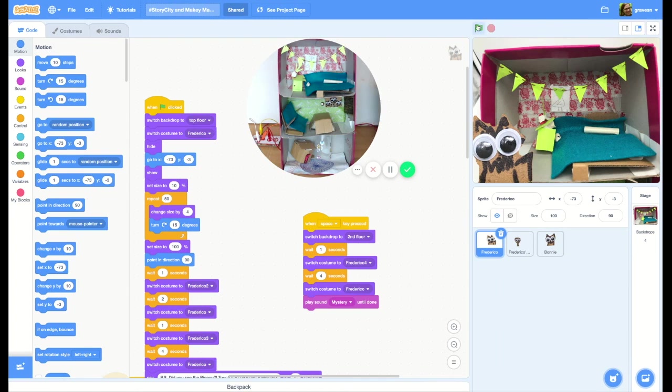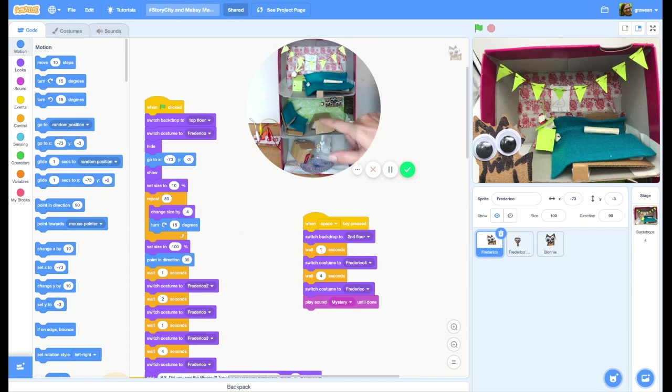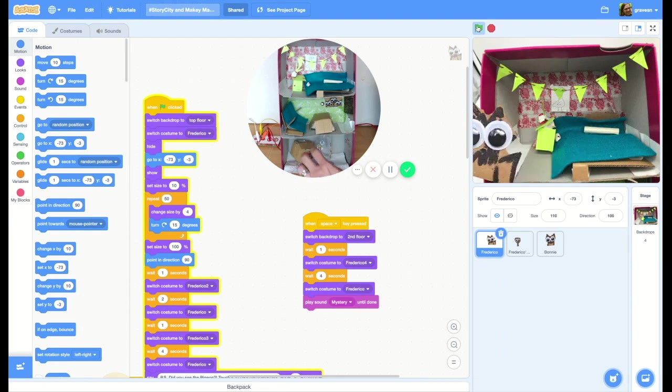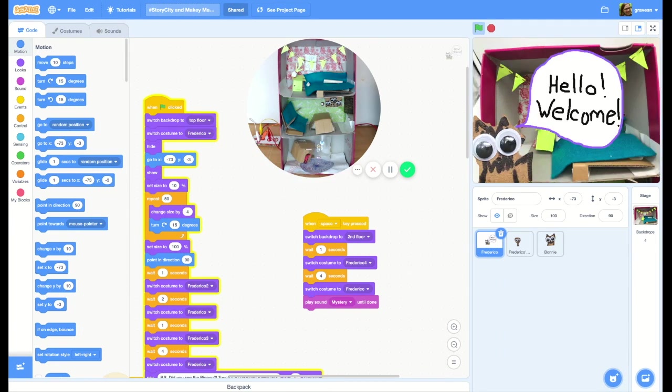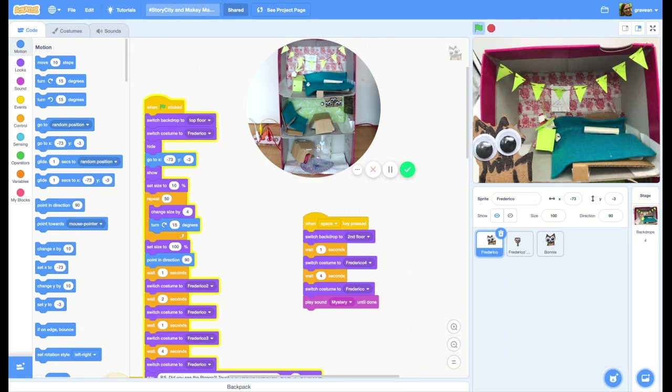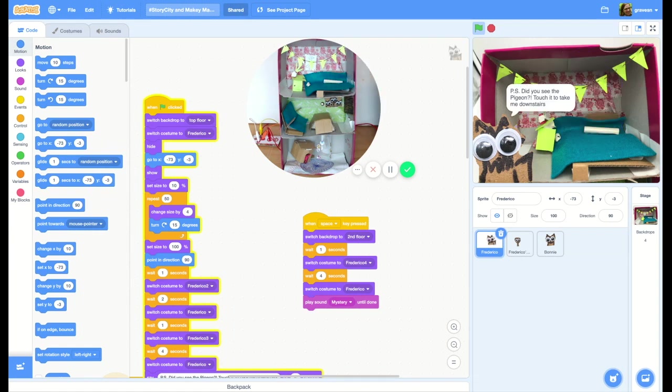the green flag, and then Frederico is going to tell us how to get through to each one. It's kind of like a Where's Waldo—we're finding out more about Frederico by going to different touch points. Here's Frederico: 'Hello, welcome! This is Frederico's room. Just finished reading a book and he's going downstairs.' You have to look for the pigeon. Do you see the pigeon?